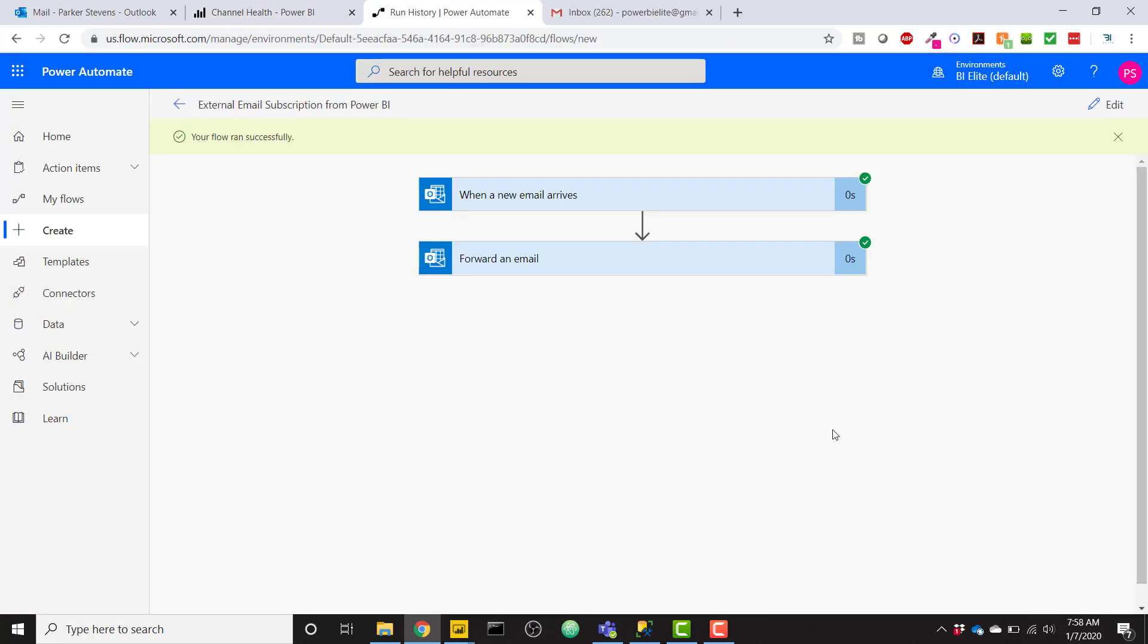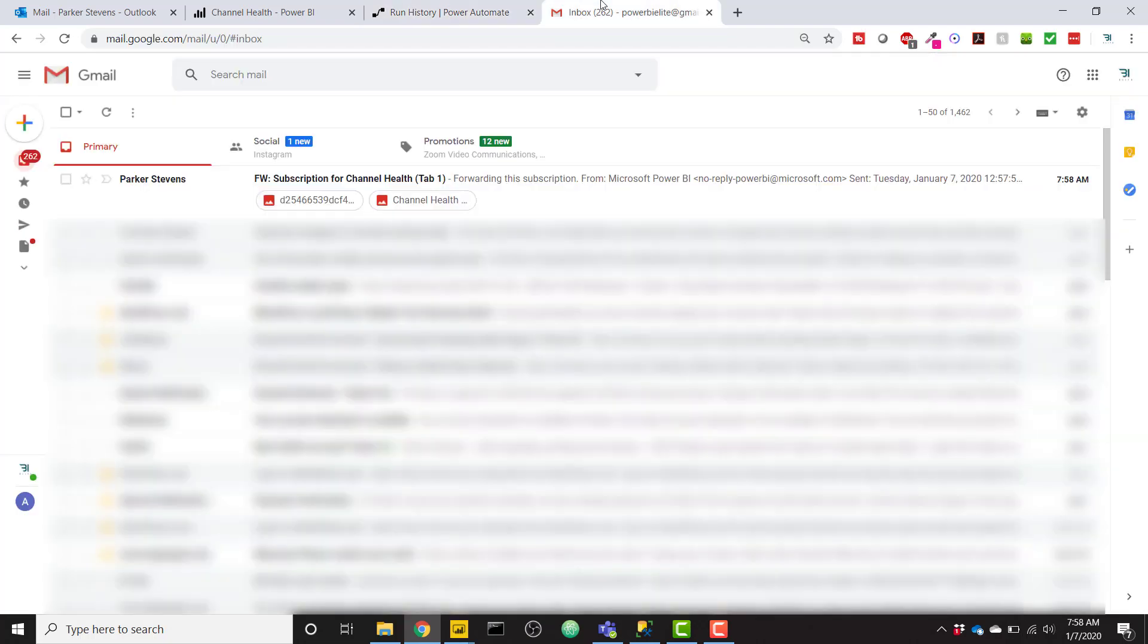And it looks like the flow ran perfectly. So we can see the two little check marks here. Everything worked perfectly. The email came in and then was forwarded properly. So I can hop on over to my Power BI Elite Gmail email and check that out.